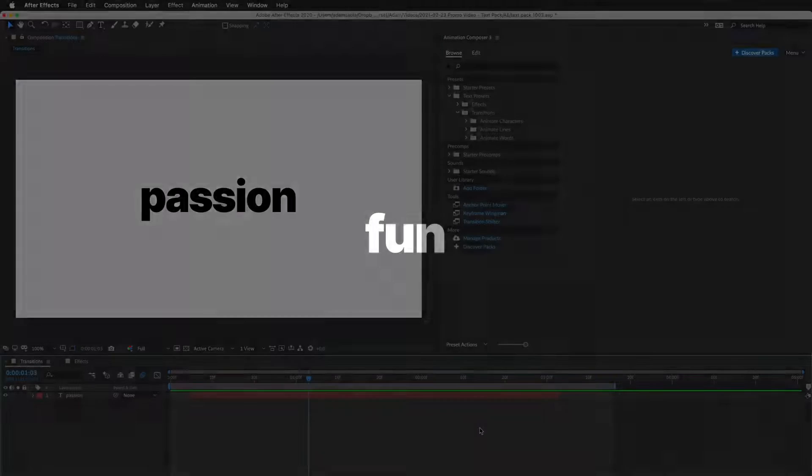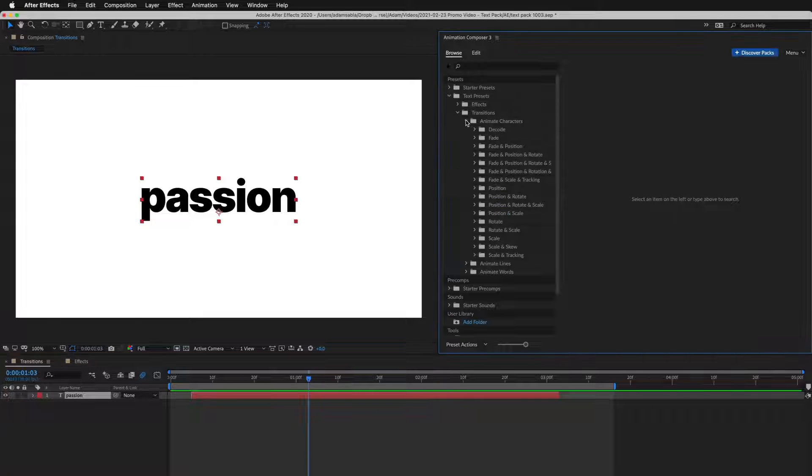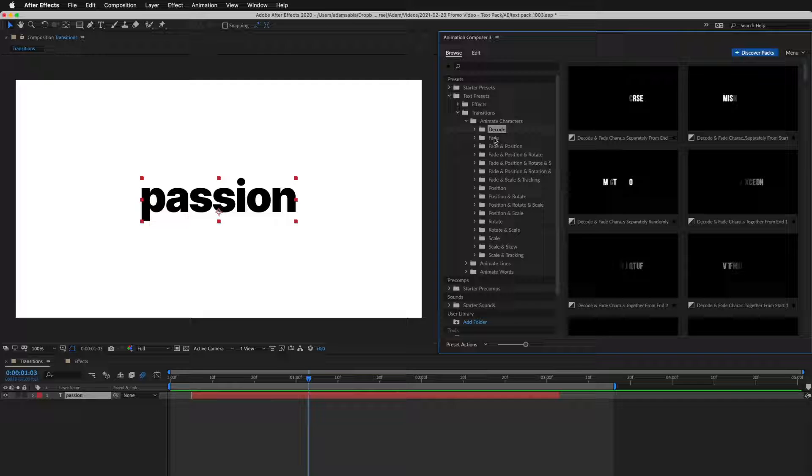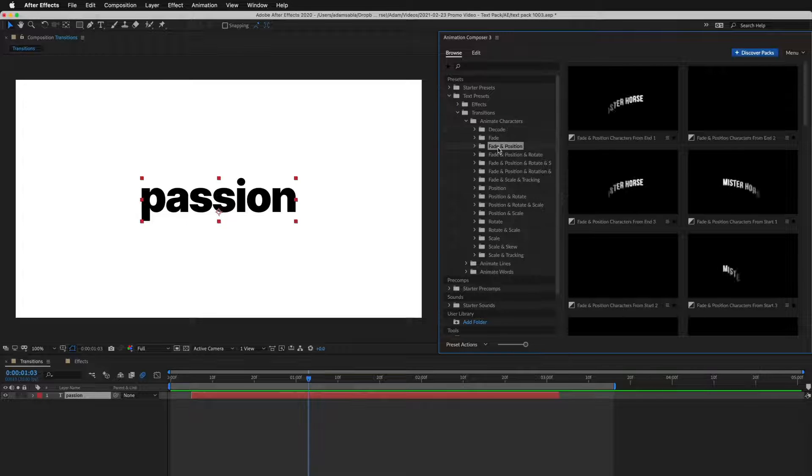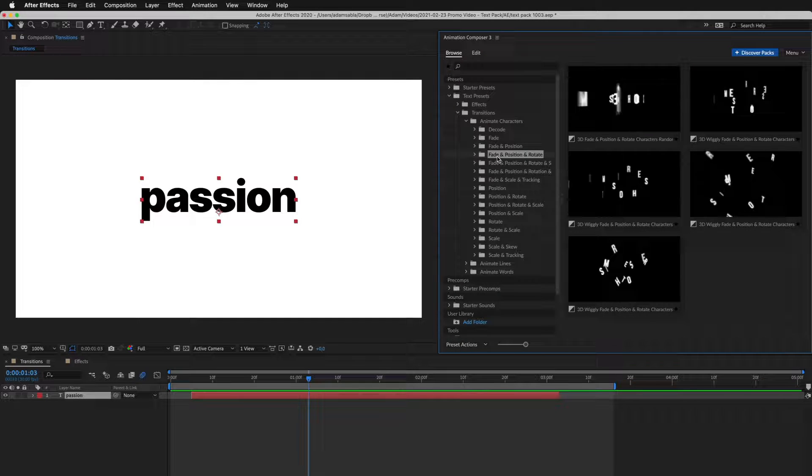Let's take a look at how it works. First, I select a layer. Then I start looking for a preset. There are many different categories, and also different animation styles inside of them.